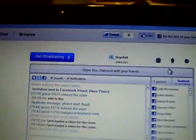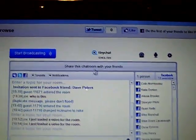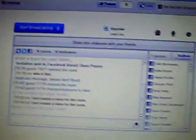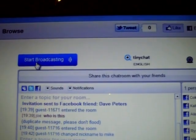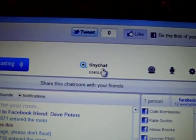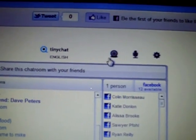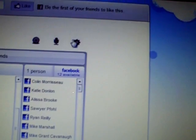This is pretty easy. It should work unless you don't have the right program or camera. When you're in the person's chat room it says 'start broadcasting' on TinyChat. This is the video icon, this is the camera icon, this is the mic icon, and this is the settings.